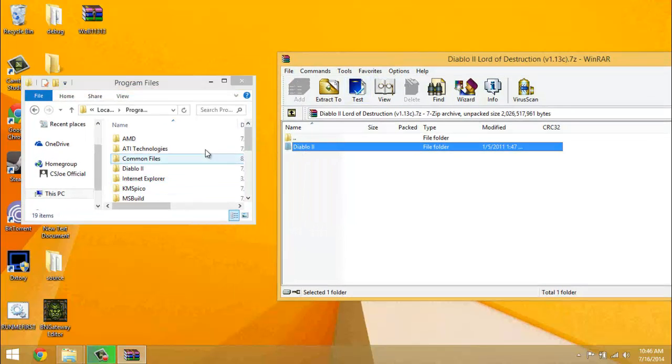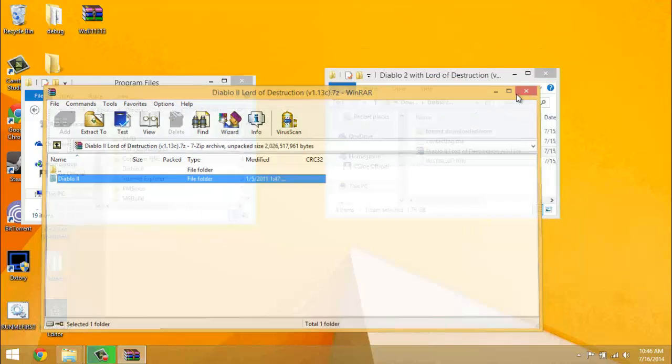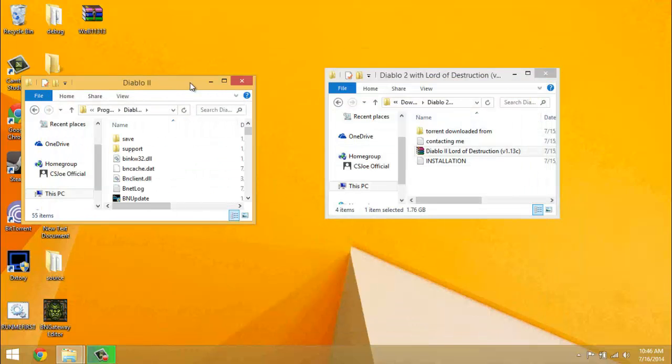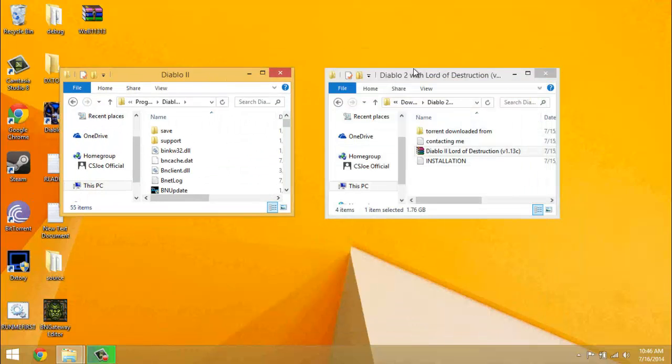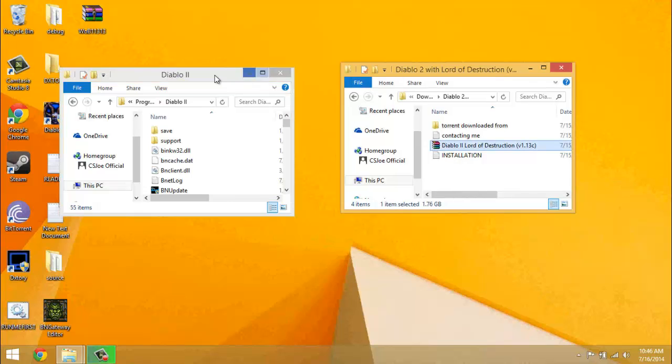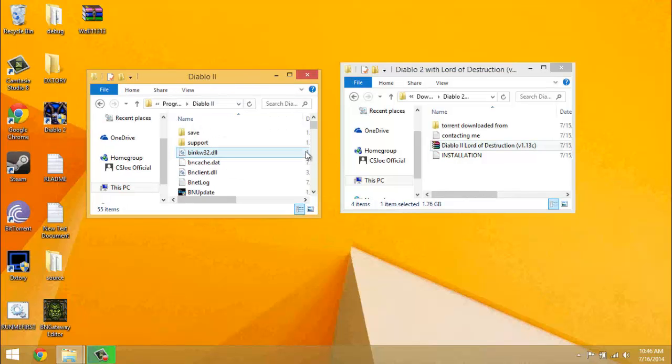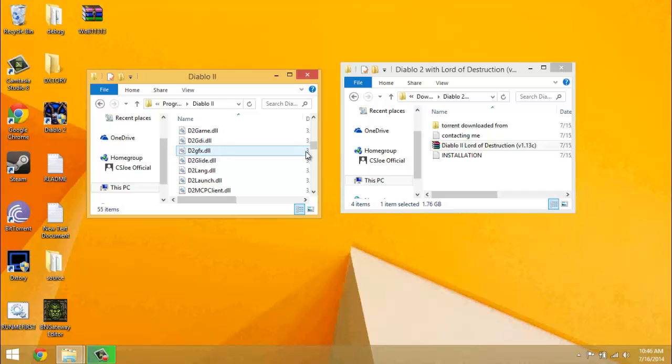And you drag Diablo 2 in there. As you can see I've already done that so I'm not going to do it again. It'll take a little while, maybe about 15 minutes, maybe less. I don't really remember how long because I just went AFK while I was doing it.